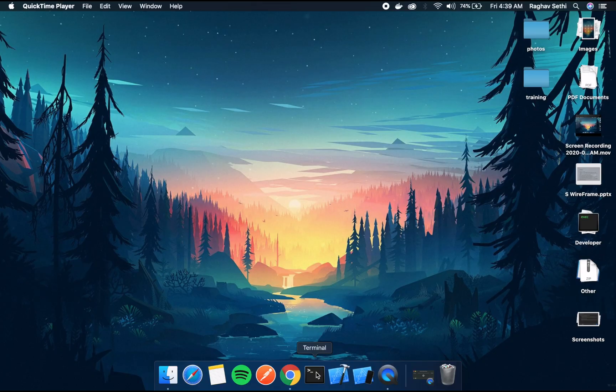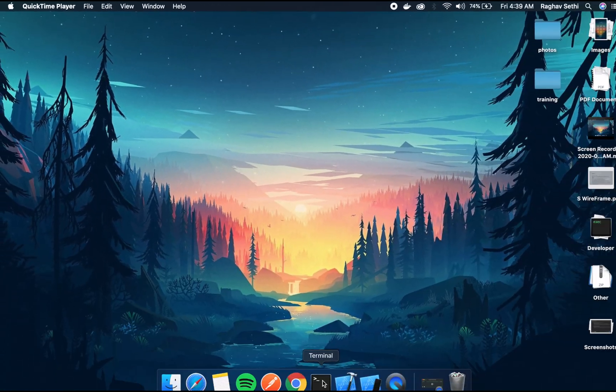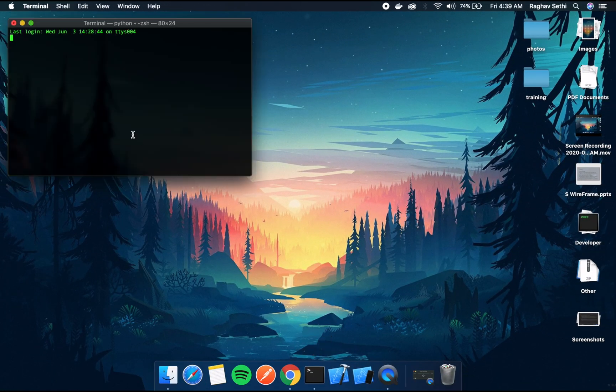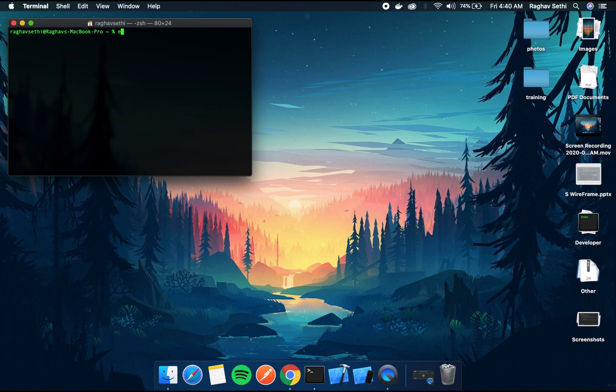Now to get started with setting up Vapor, open up terminal and you need to type this exact command that I'm typing right now.